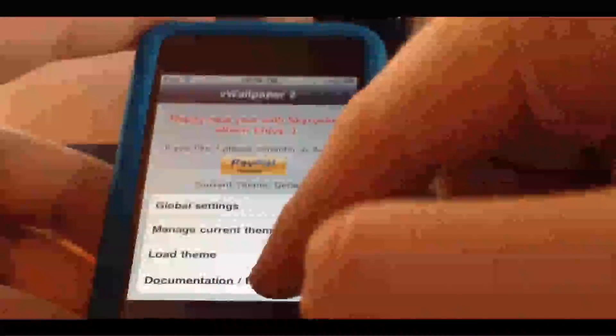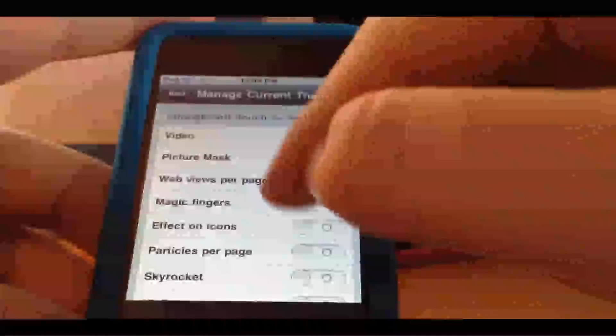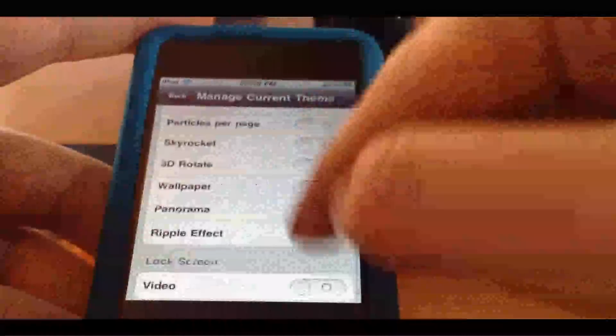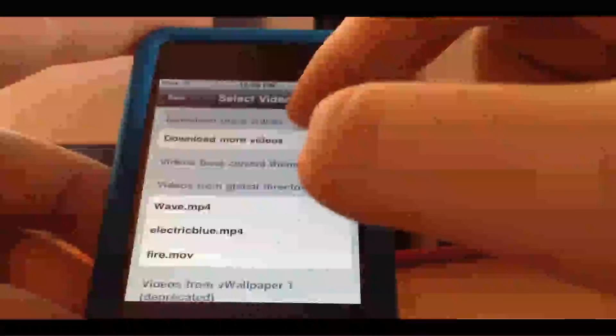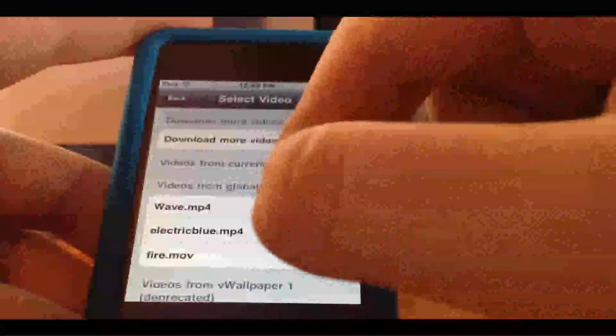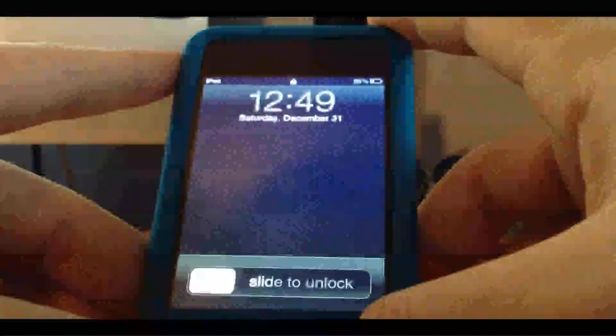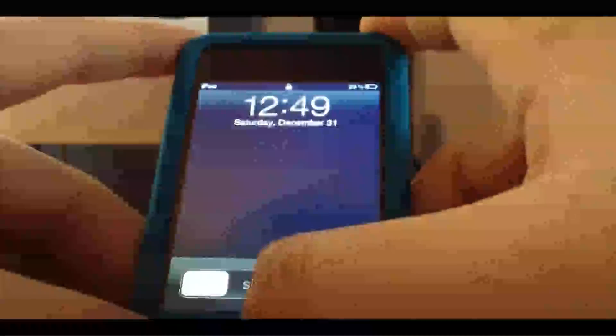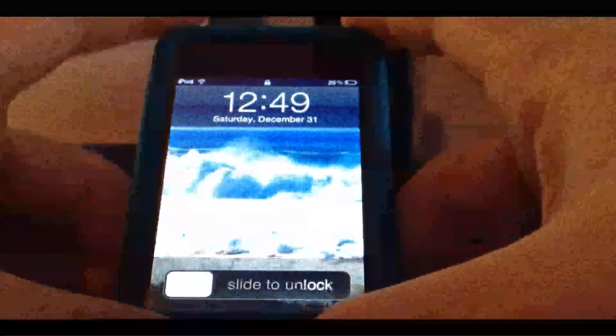You could also do your lock screen, right here. You can do Wave, I'll show you how to do, show you that guys. There you go.